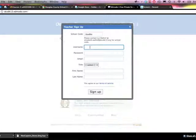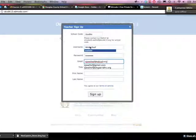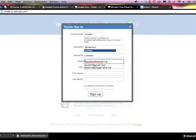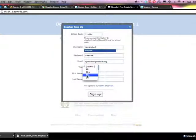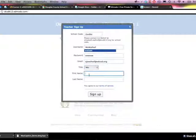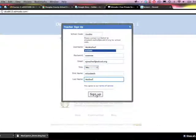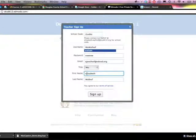I'm going to create a username. Setting up my username and password, I'm going to choose one of my many Gmail addresses associated with the district. Choose my title, first name, last name, and then click sign up.